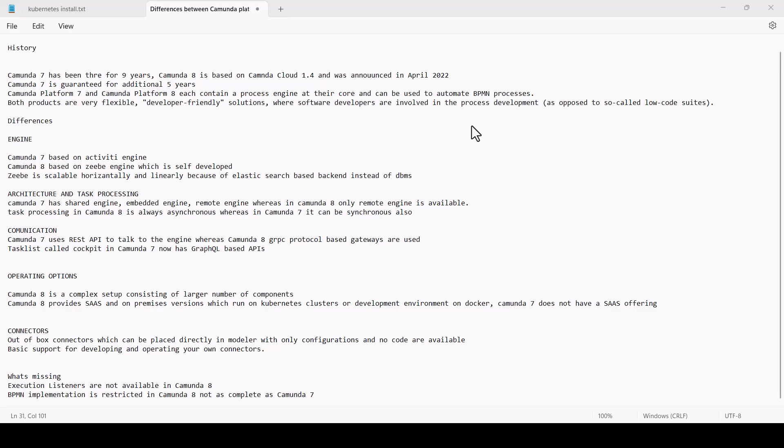In terms of engine, Camunda 7 is based on a fork from Activiti engine, whereas in Camunda 8 it's based on Zeebe engine, which is self-developed and supposedly scalable horizontally and linearly because of Elasticsearch-based backend instead of a DBMS system, which was the case for Camunda 7.